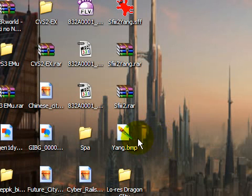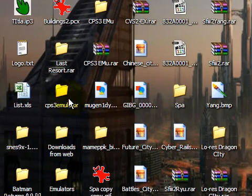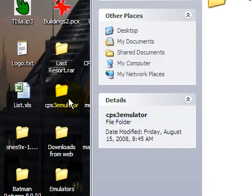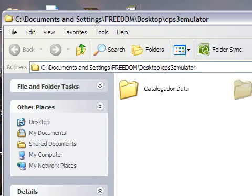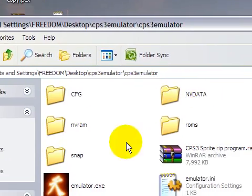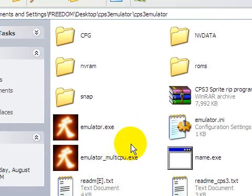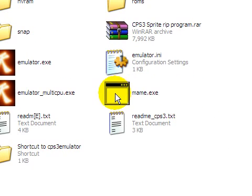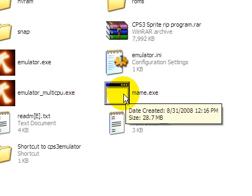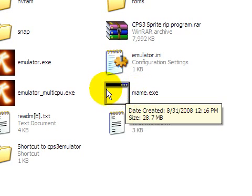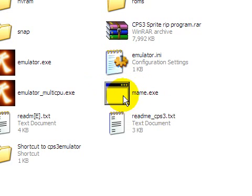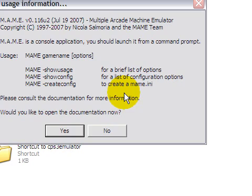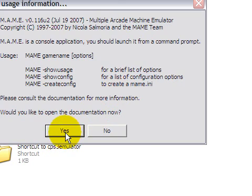So what we're going to do is open up CPS3 emulator, open up its folder. But the thing is, to rip sprites from it, you need a special MAME which I found at Mugen Gold, somebody made it, forgot his name. So it's right here, here's the MAME. But you can't press this, watch. You press this, nothing happens.